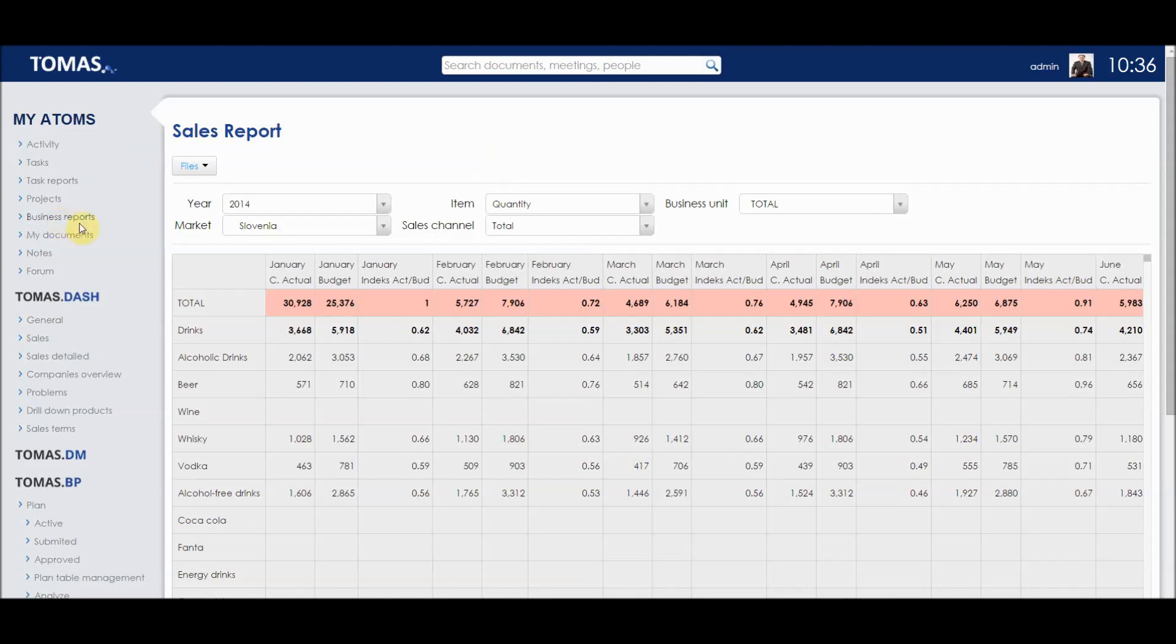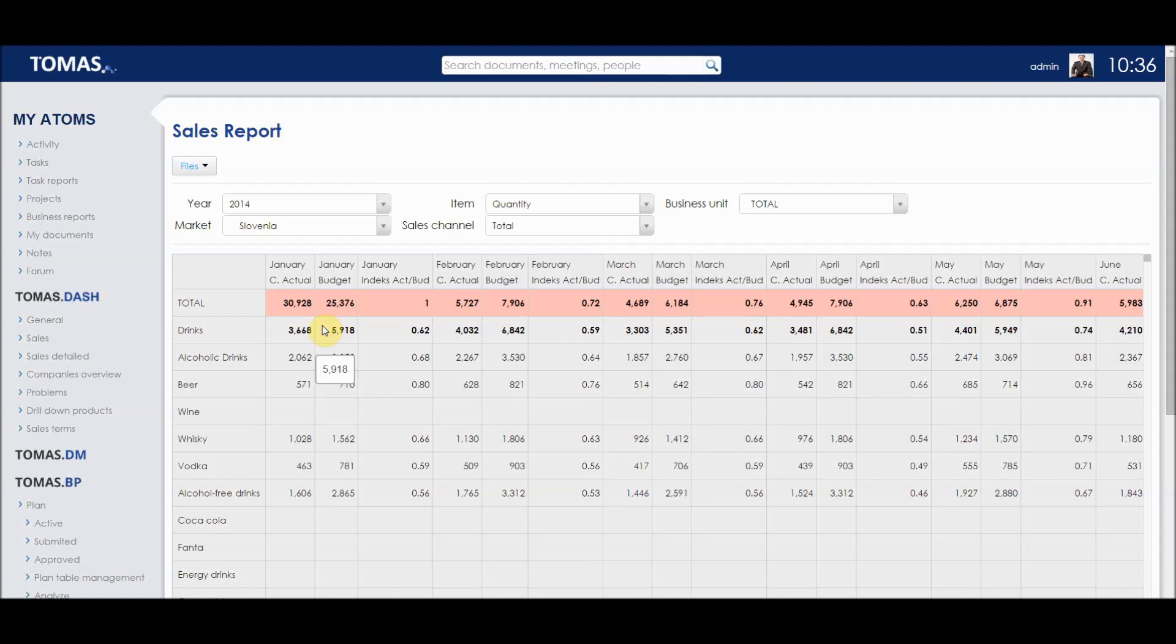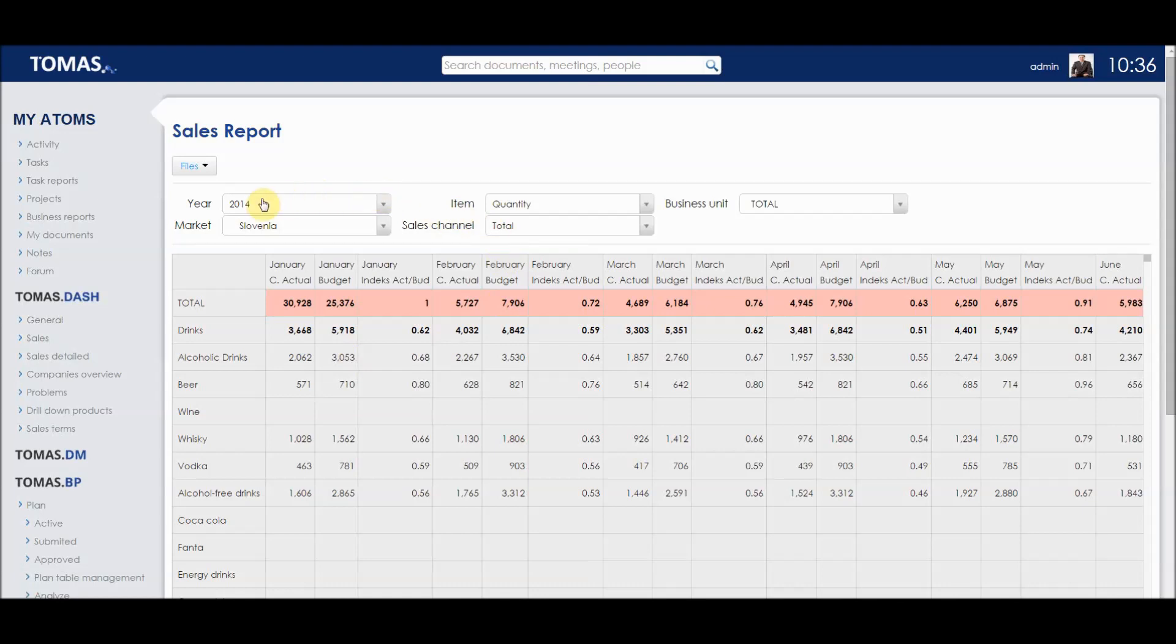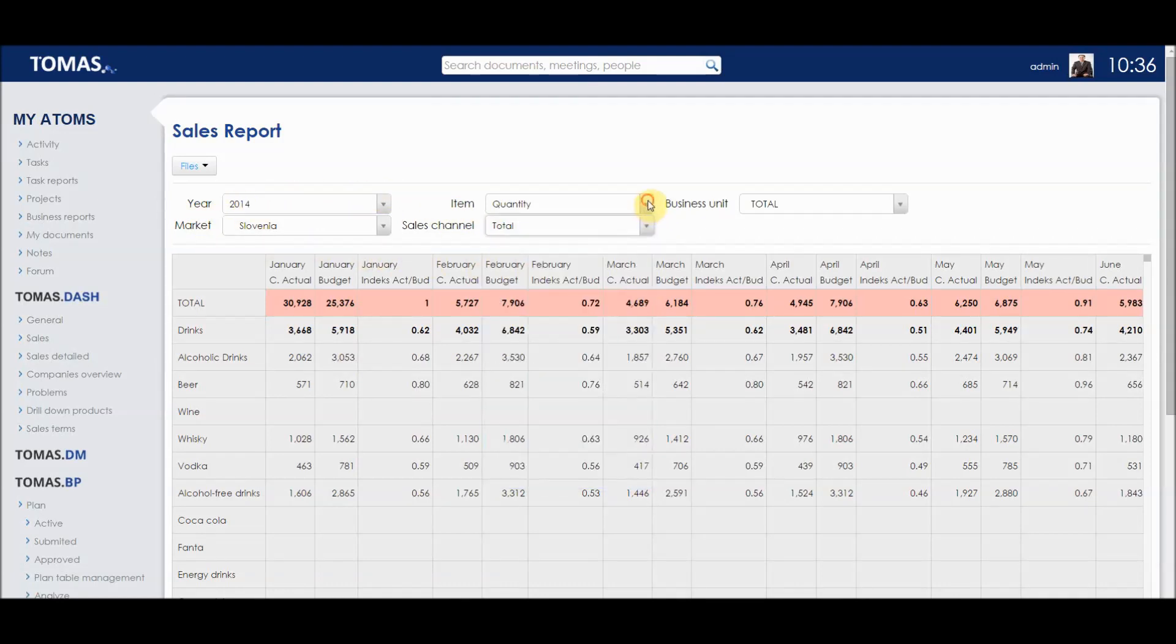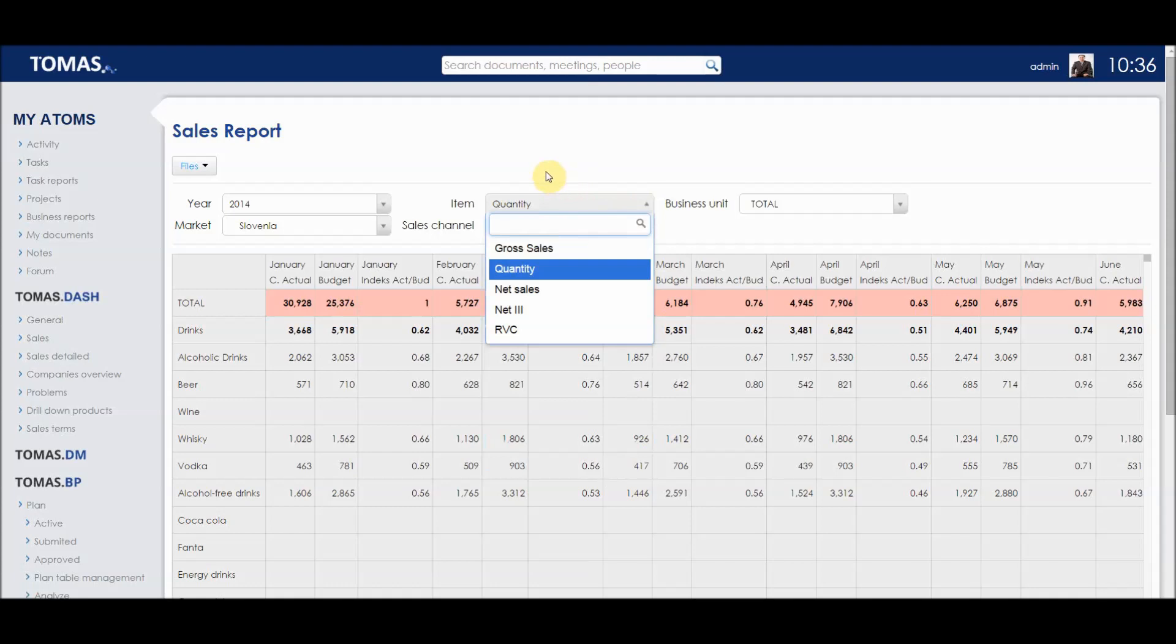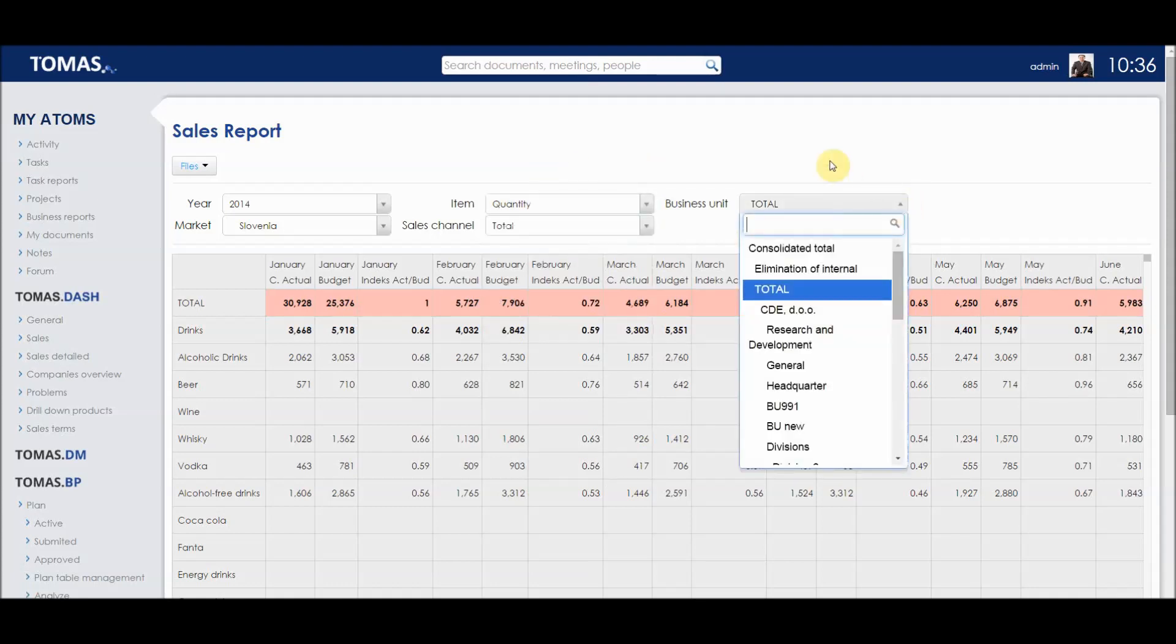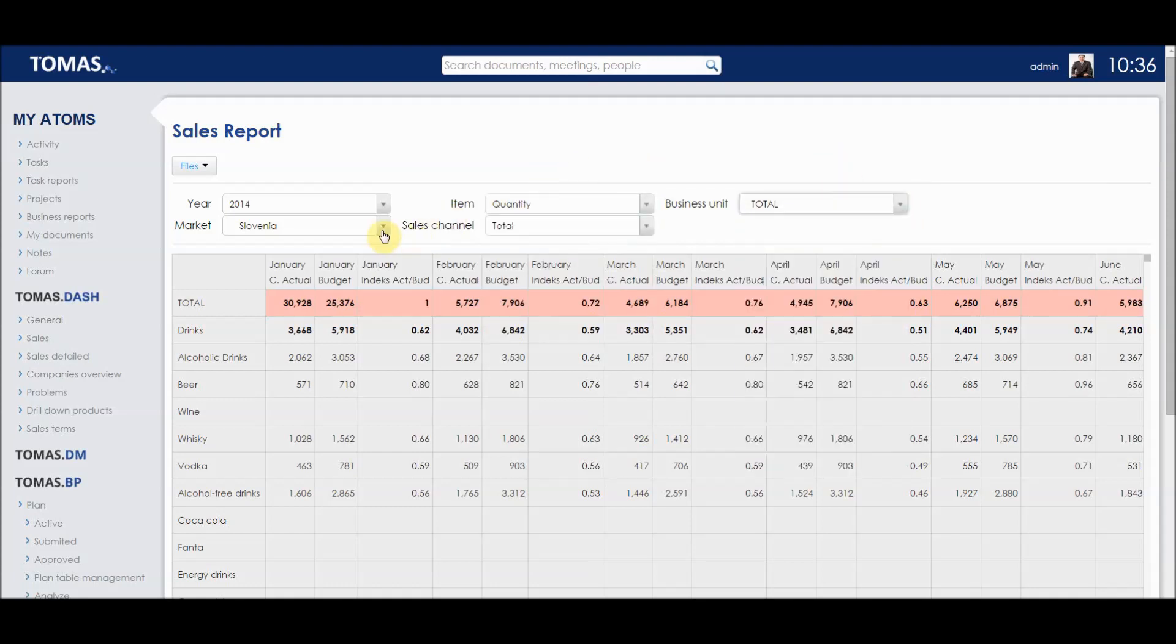Here, under business reports, we have opened the sales reports table and we can see the different data associated with sales. Instead of having tens and tens of Excel sheets, like for previous months, quantities, net sales, different sales channels, we have only one table which is flexible and easy to use. Its flexibility is in the filter section where we can change different sales channels, different items, for example, to net sales, different business units, and different market and also different time periods.